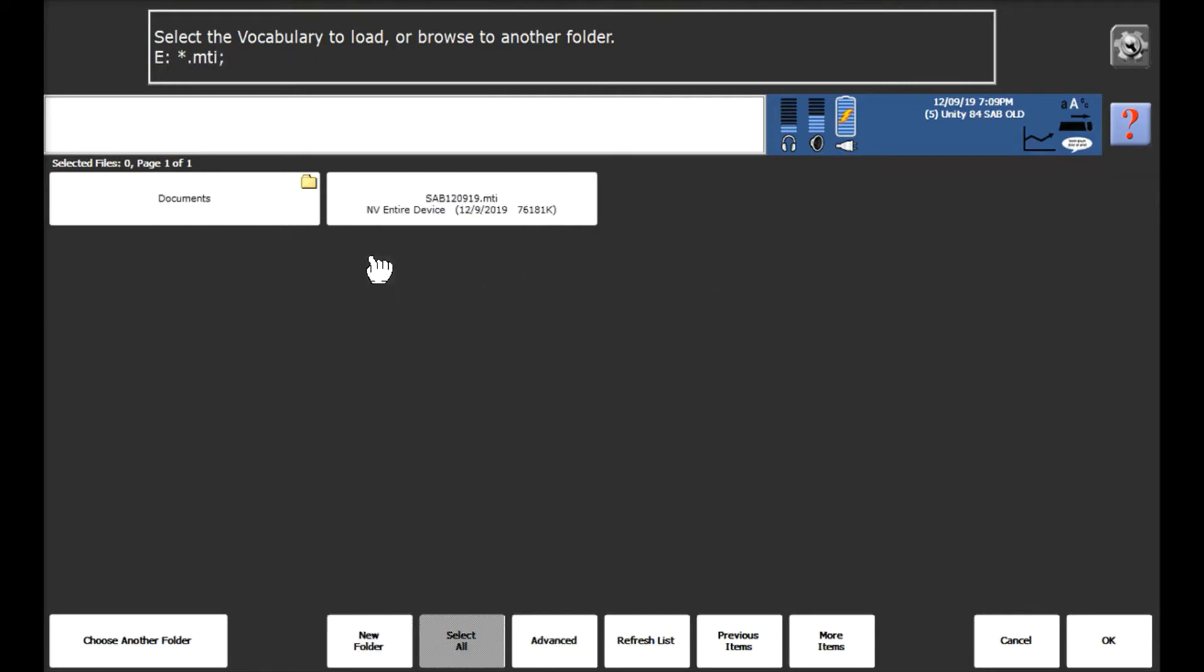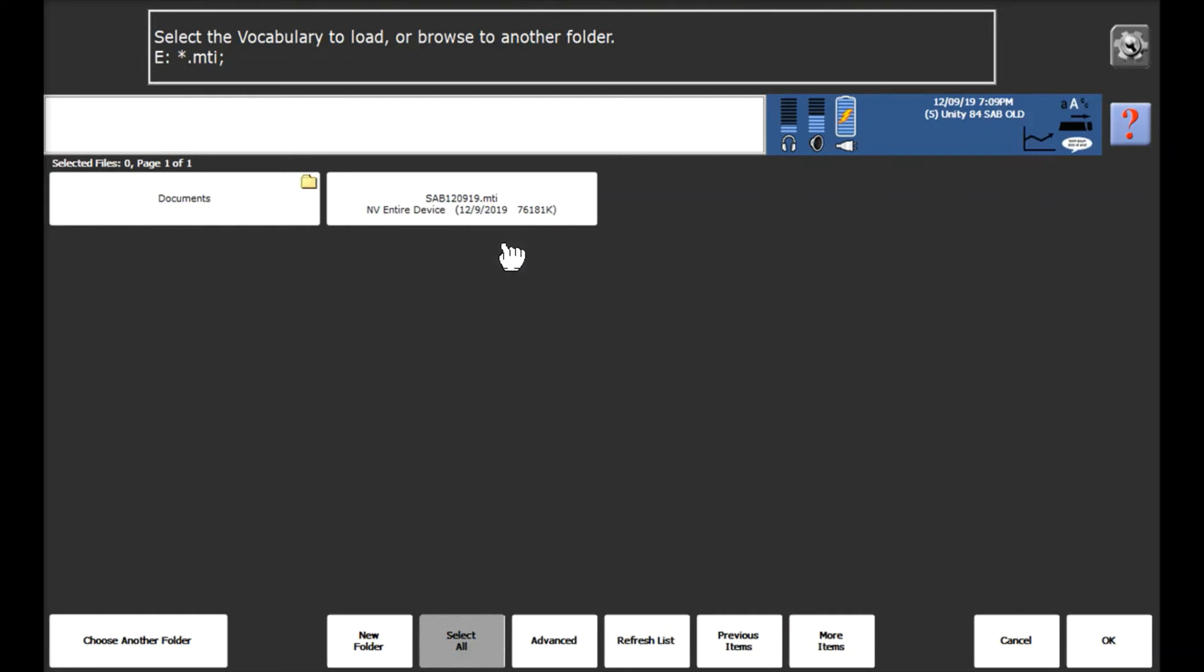Now your files should be named as MV entire device along with the date that they were taken and the size of the file along with the name of the file that was given at that time. We're looking for the most recent one so I'm going to be selecting this one on this occasion.